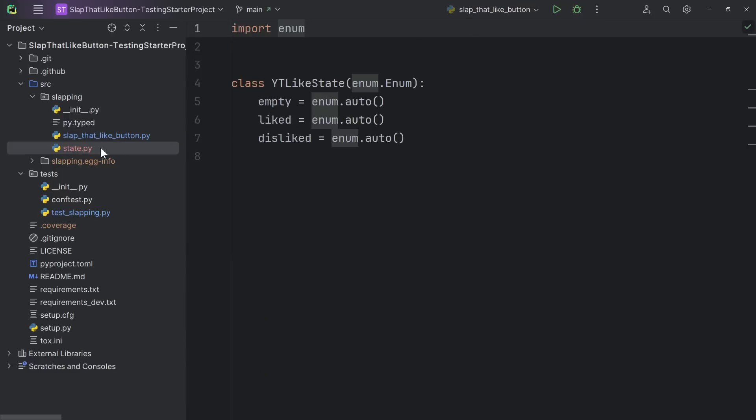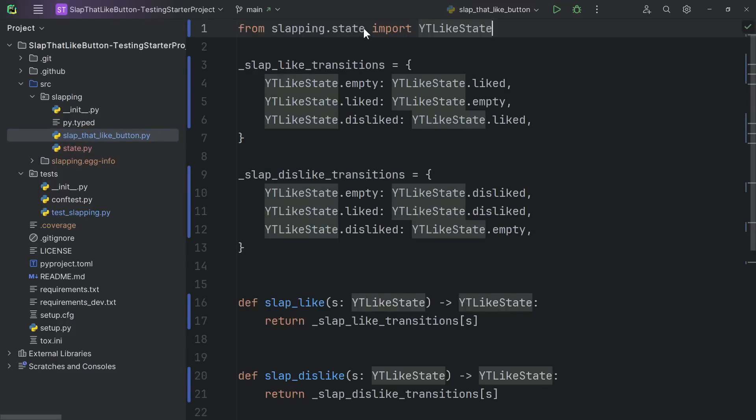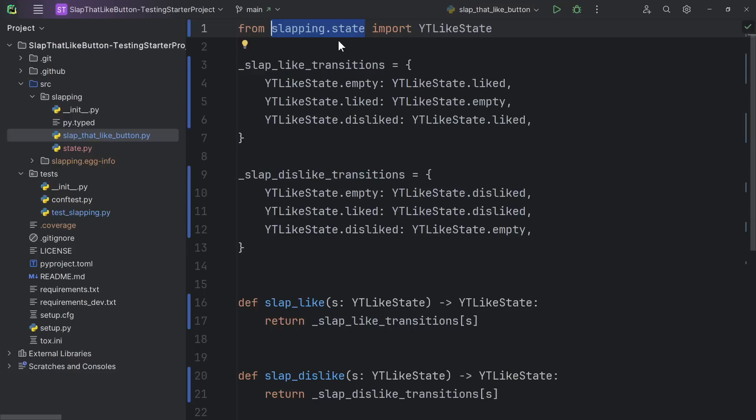It created the new file, determined everything that needed to be imported, copied the definition over, then in the old file and all the other files including tests, it updated the import to use the new location.